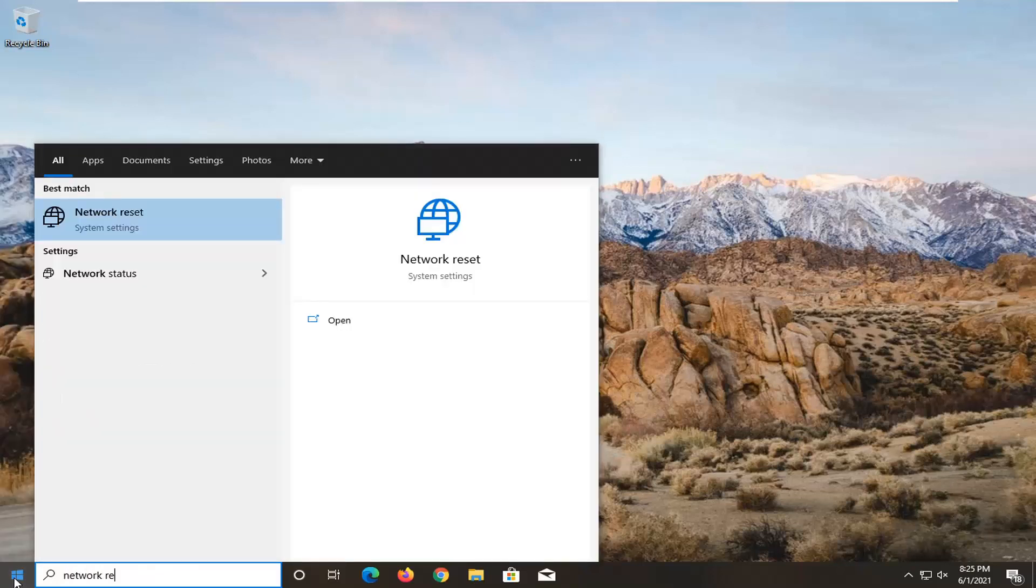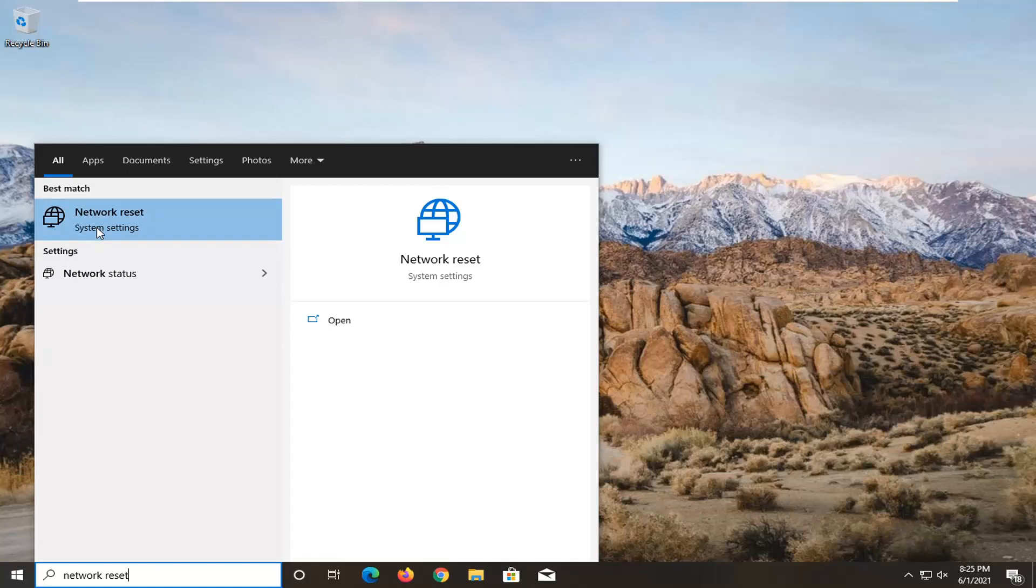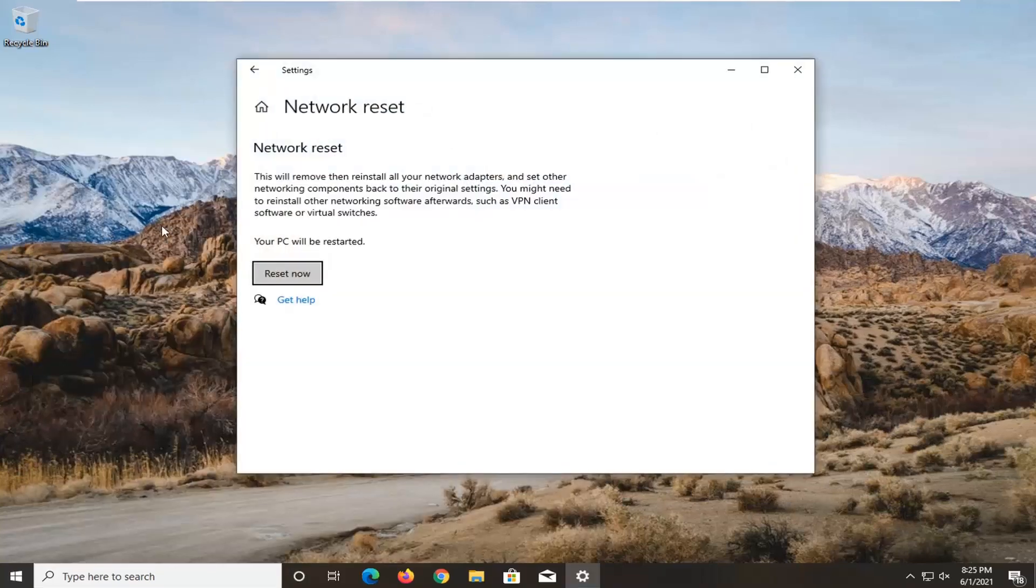So we're going to start off by opening up the start menu. Type in network reset. Best result should come back with network reset listed right above system settings. Go ahead and left click on that to open it up.